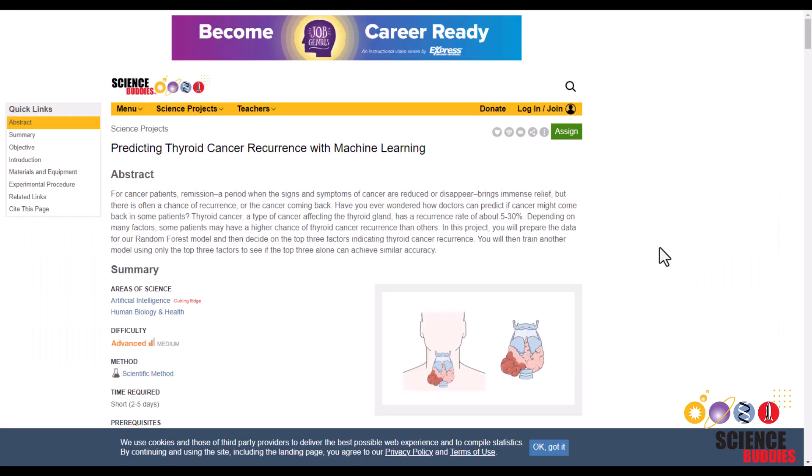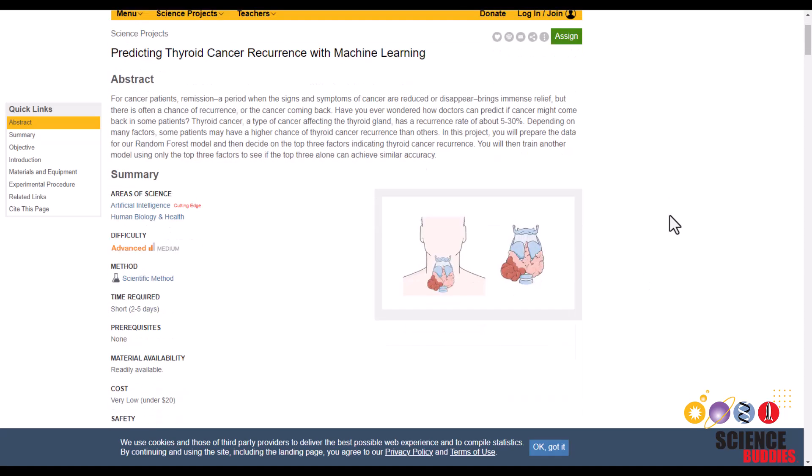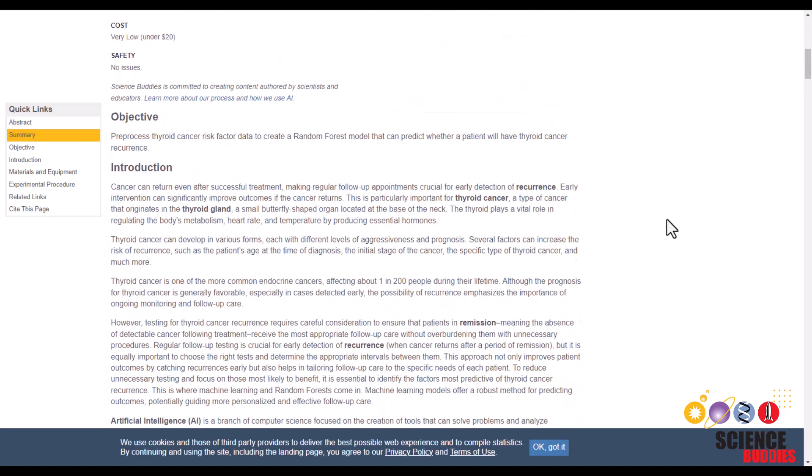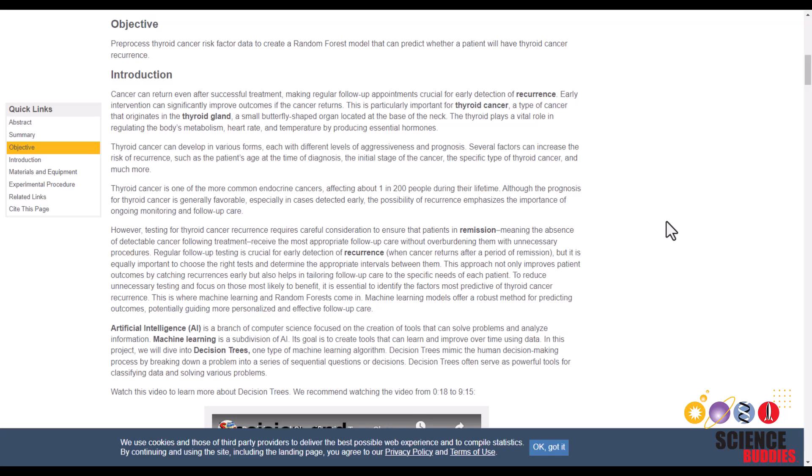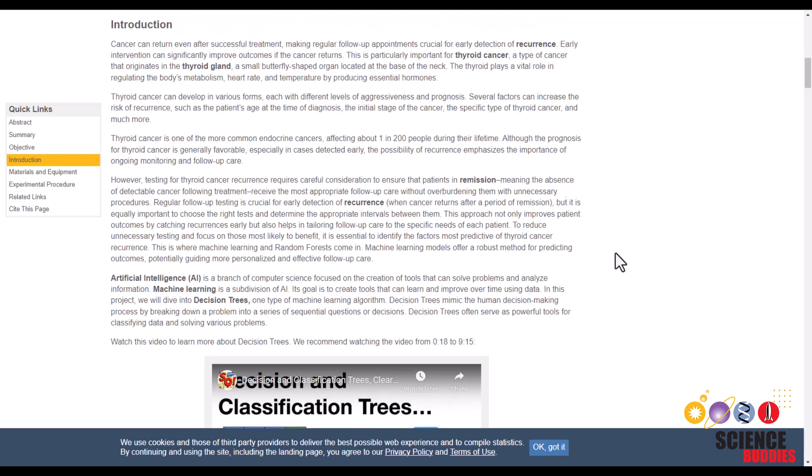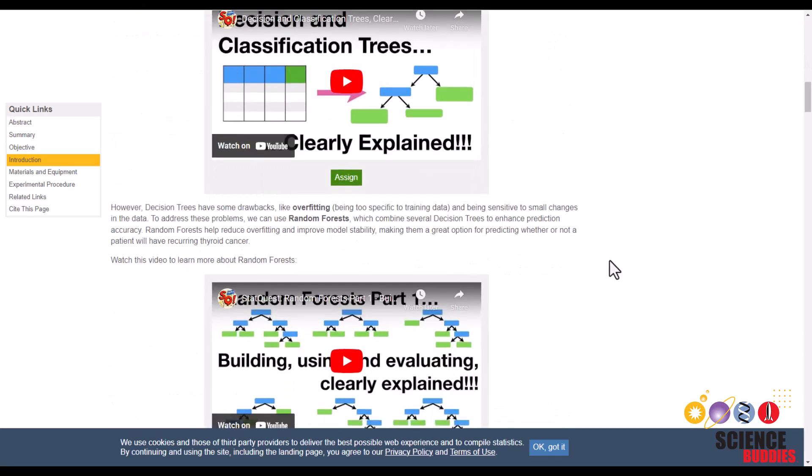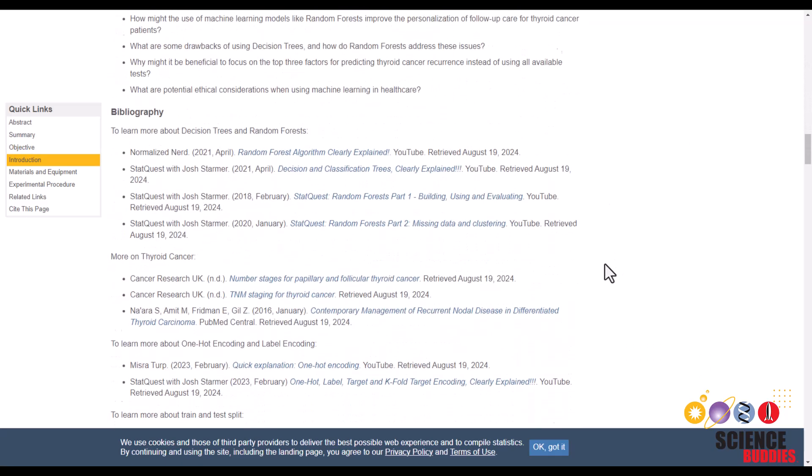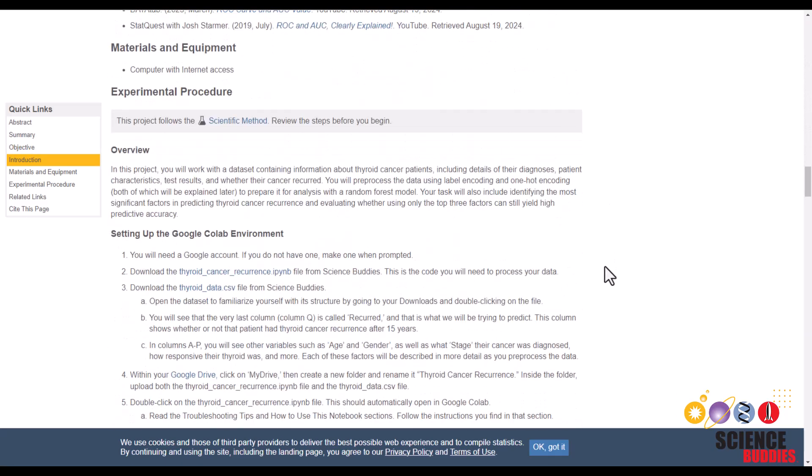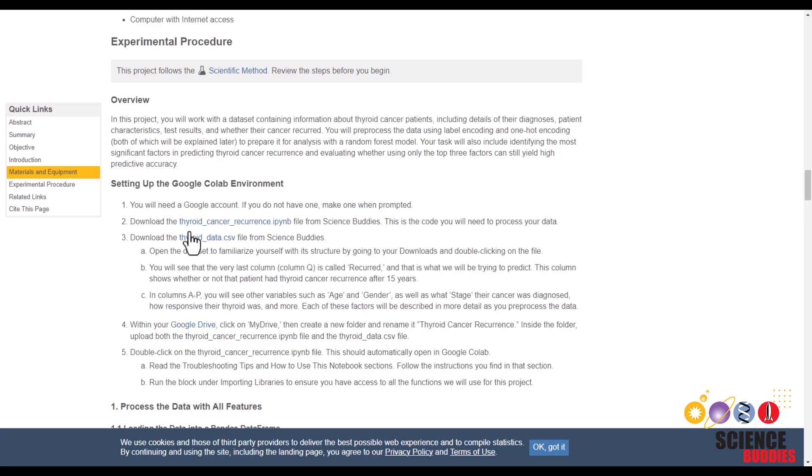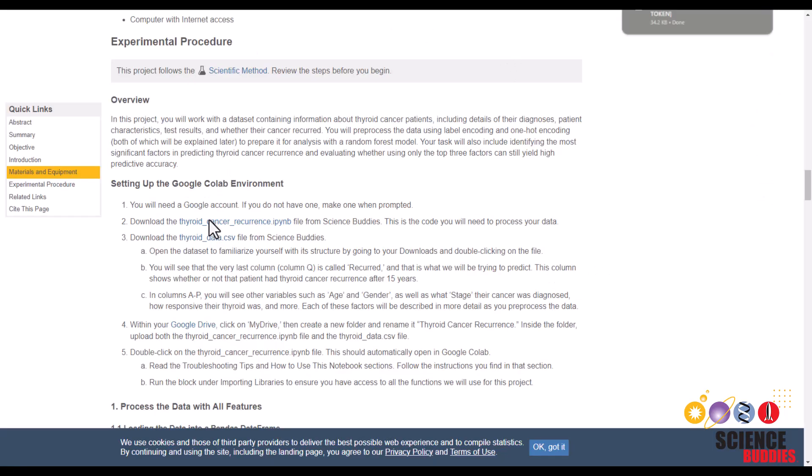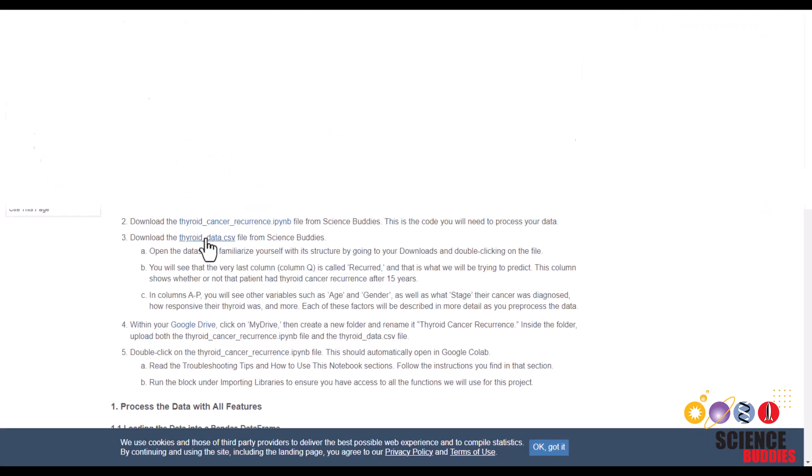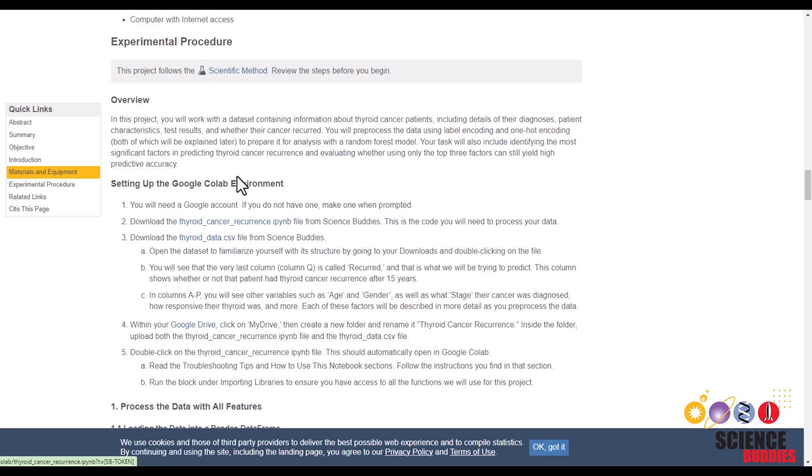Now let's get on to the project. Remember that you can find the link to this project page in the description box below. From here, you want to scroll down and for a more in-depth understanding of this project, make sure to read the introduction. Then you want to scroll down to here and download the python notebook as well as the csv file.